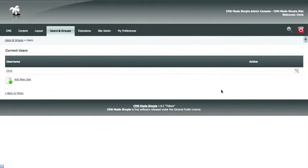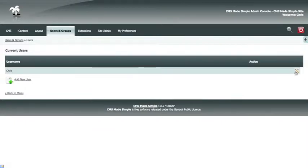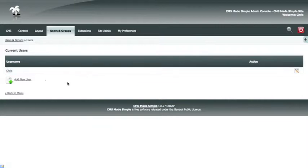This will show you a list of the current users allowed access to your back-end. You can edit the username and password by clicking the edit link, or you can add a new user.